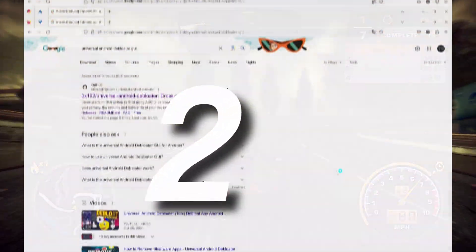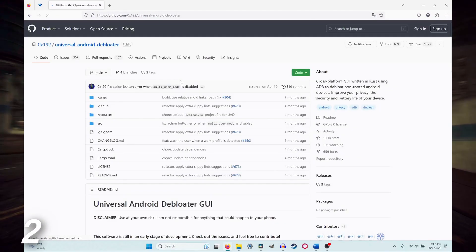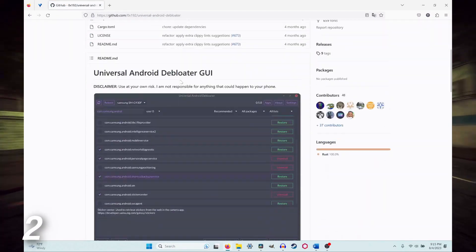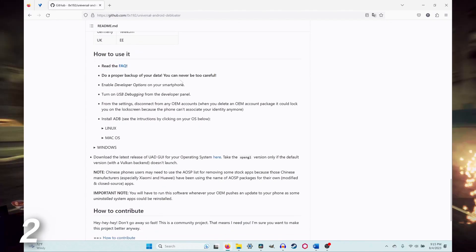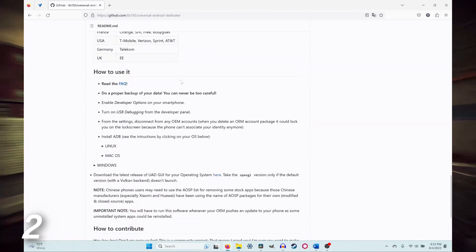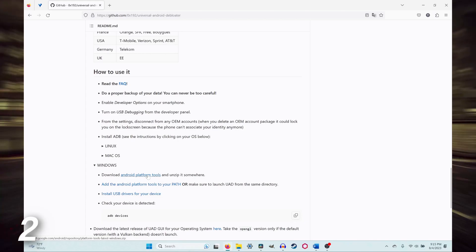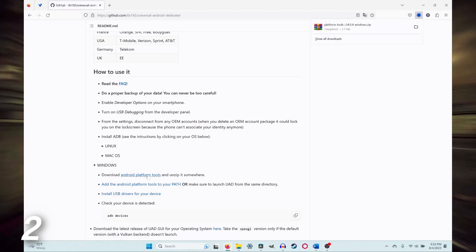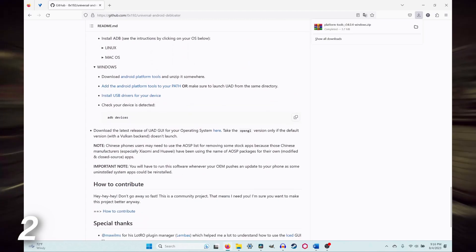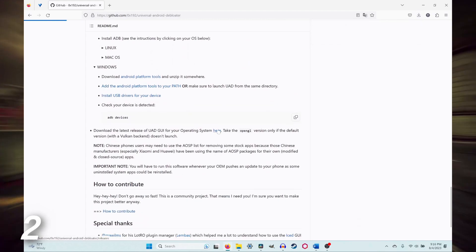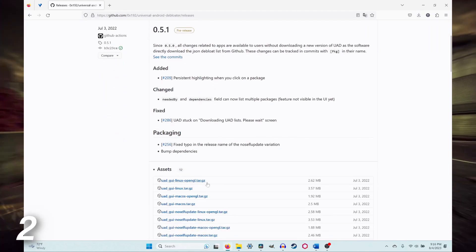Step two: on your computer, go to the Universal Android Debloater GitHub page — link in description — and scroll down until you see the how you use it section. Download the Android platform tools and Universal Android Debloater GUI for your specific operating system. For Windows specifically, make sure to put them in the same folder, and if needed, download the Samsung USB drivers as well.